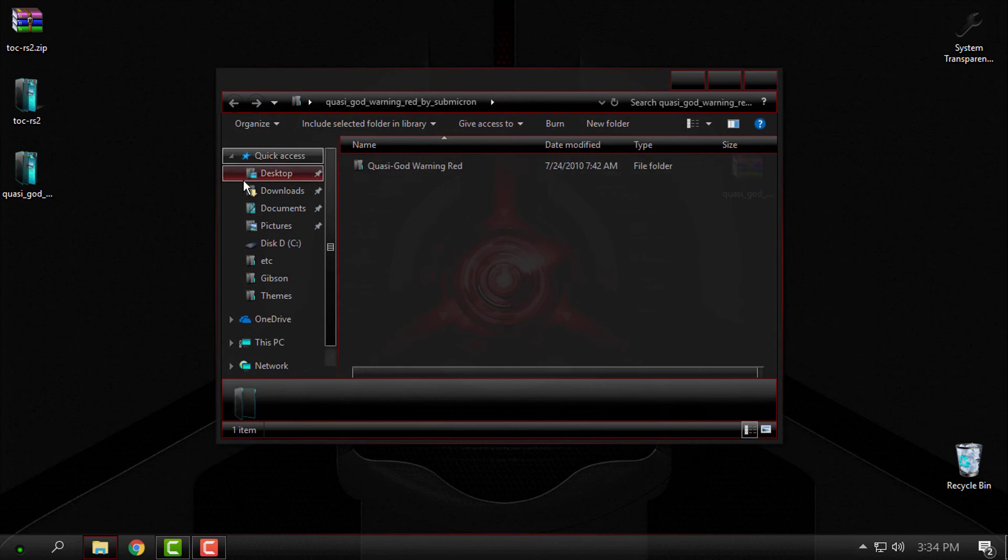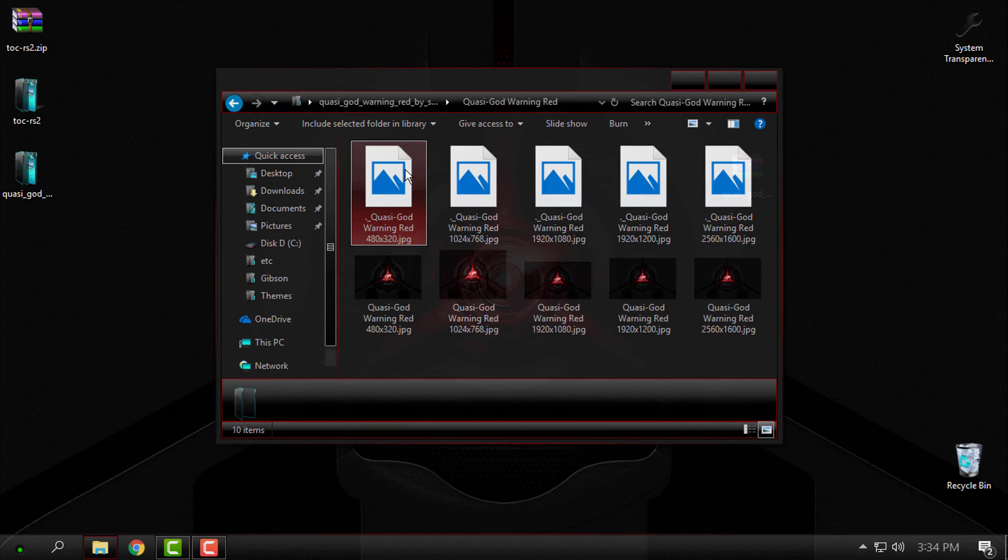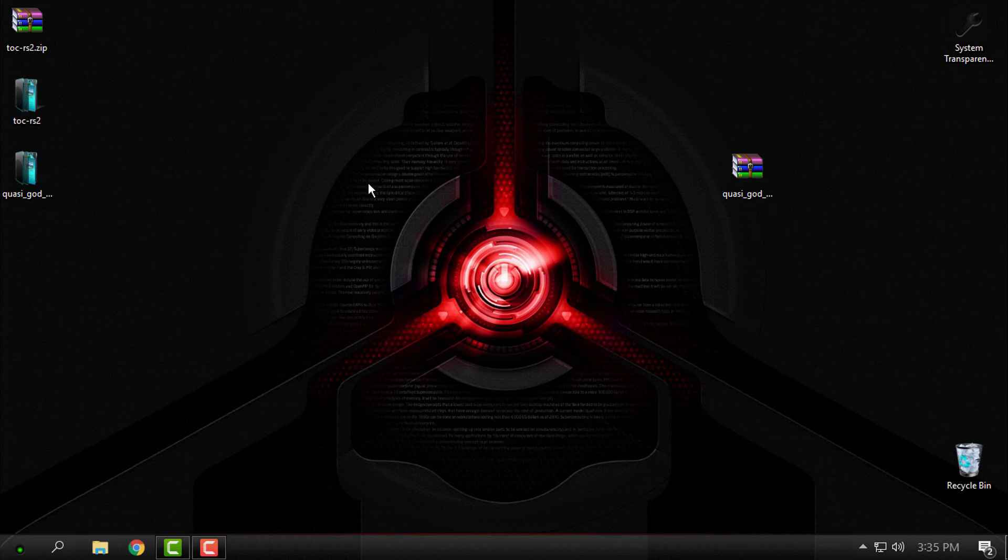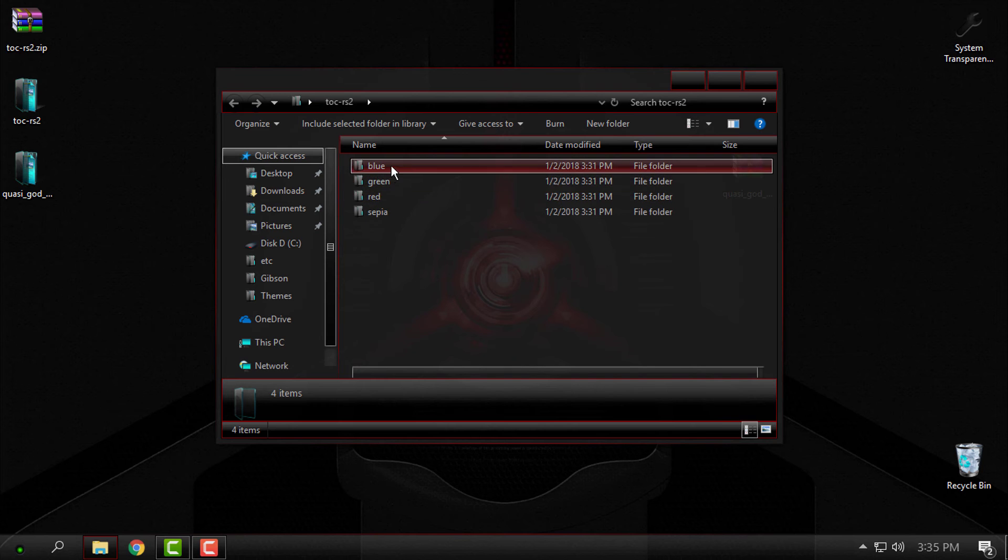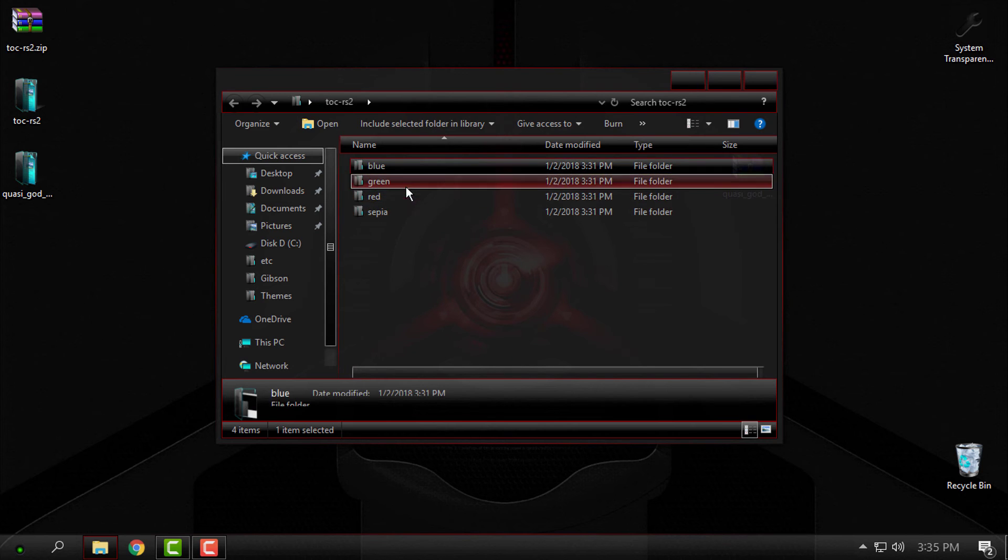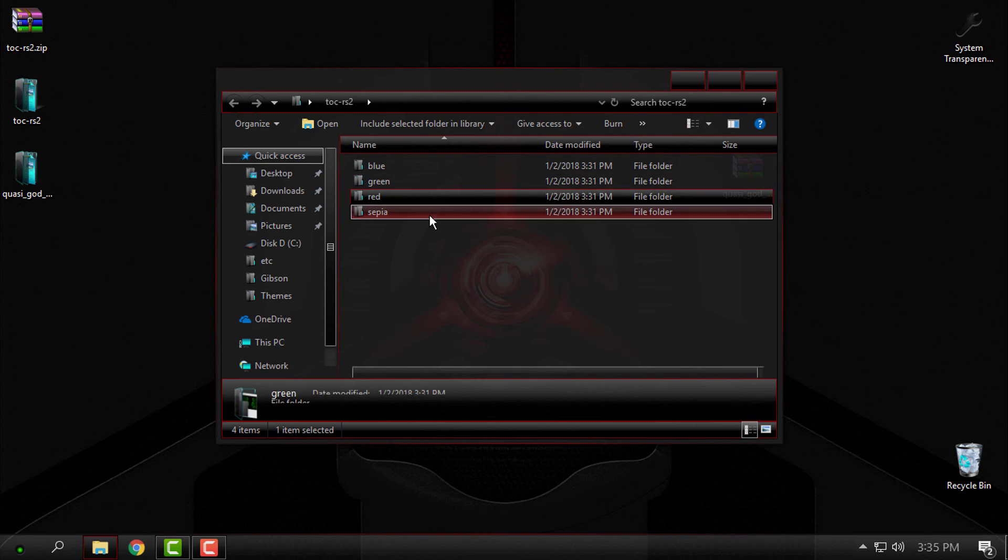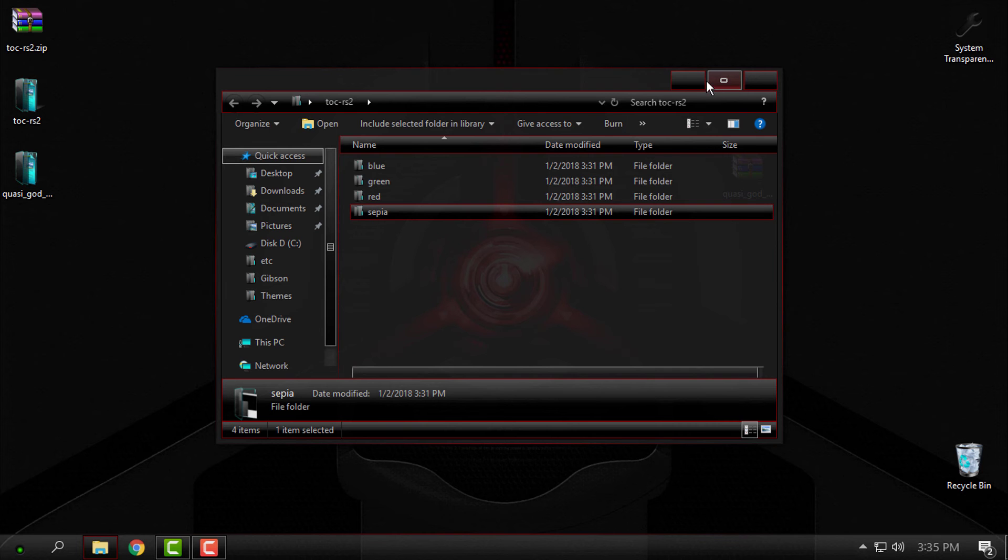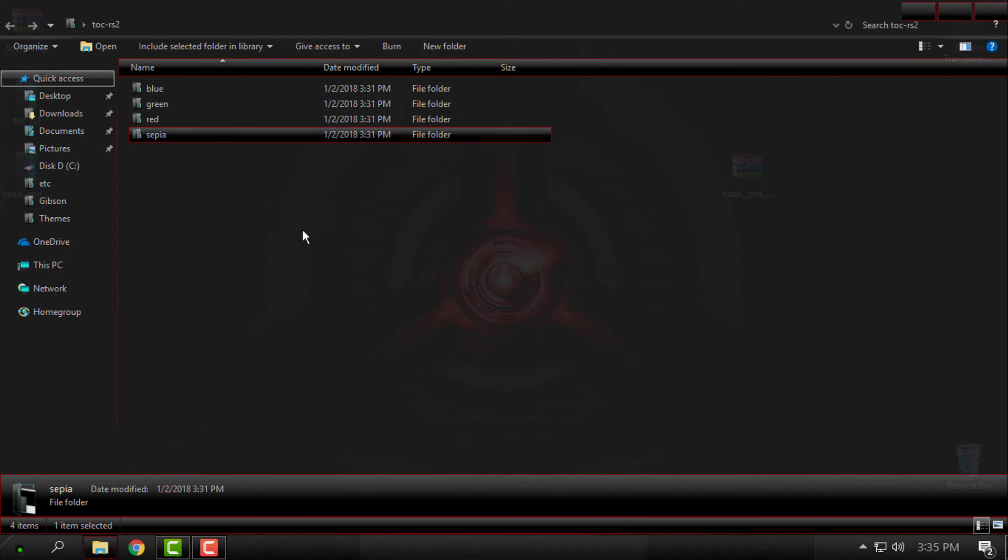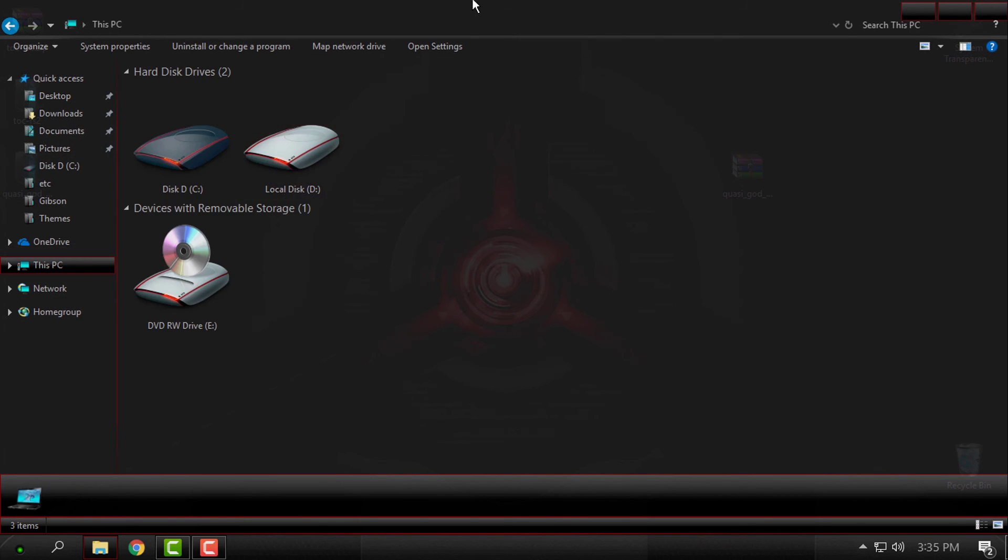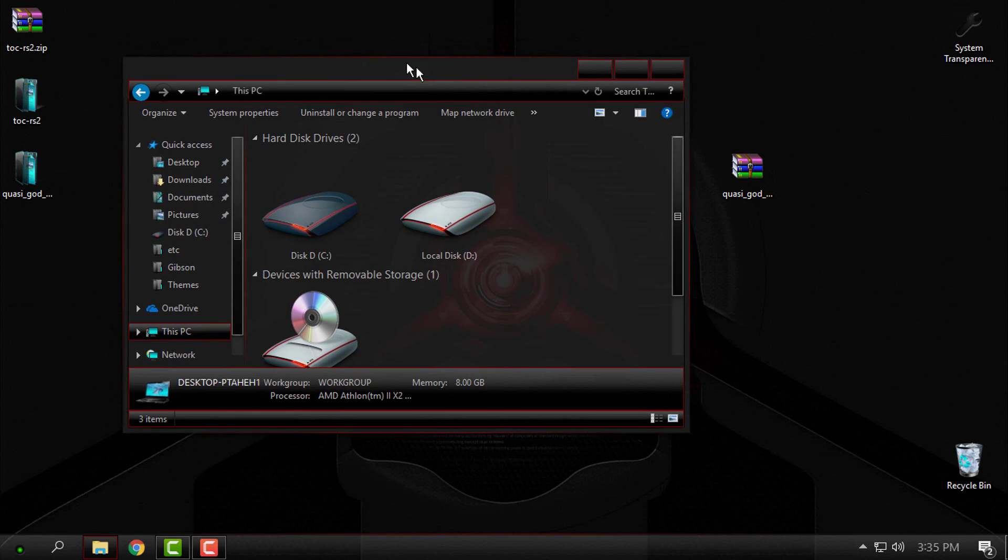You can choose between blue, green, red, or sepia. Like I said, the theme is the same, just the color is different.